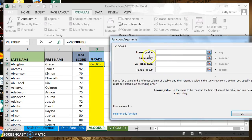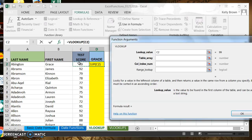Lookup value is really saying: what are we looking up in order to get the value that we want returned? What we're looking up to get our letter grade to return is the test score. So I'm going to click the cell that has a numerical value for a test score — that is cell reference C2. That's what appears next to lookup value and I can see the value of that cell reference is 99. Okay, that's what we want.